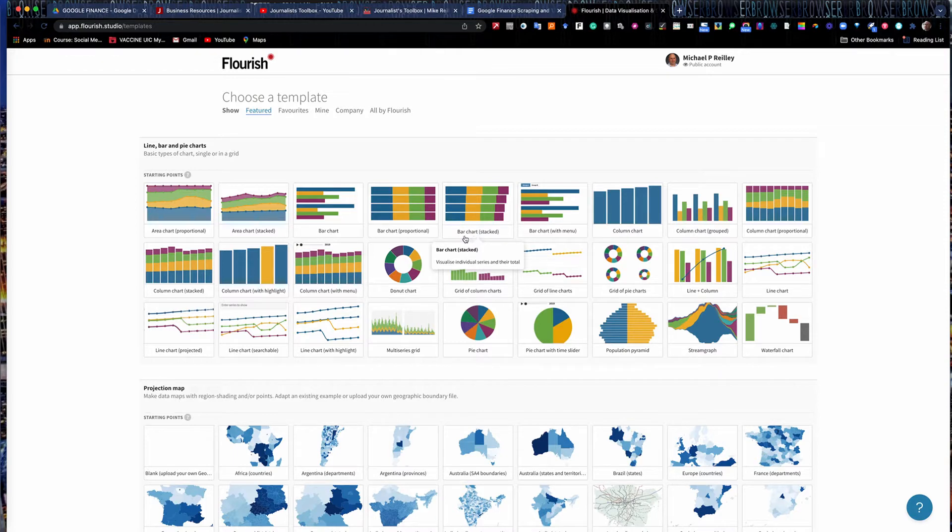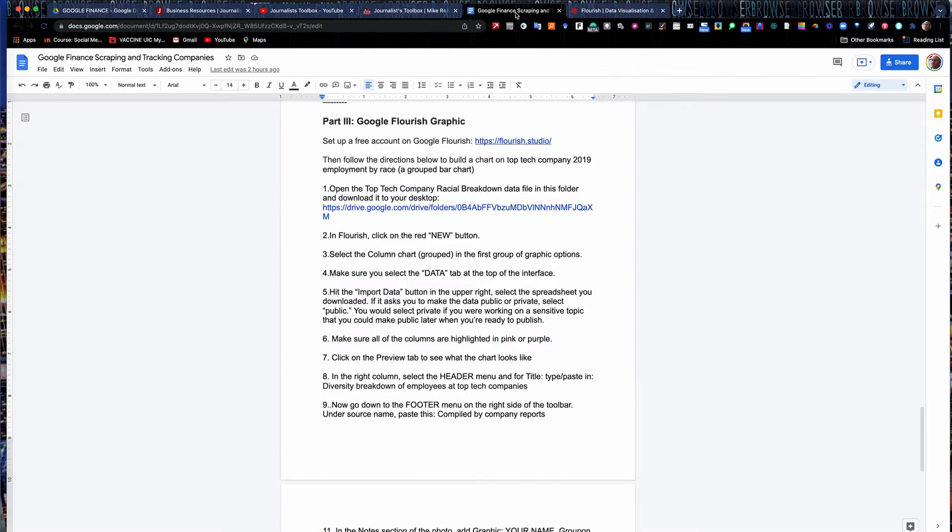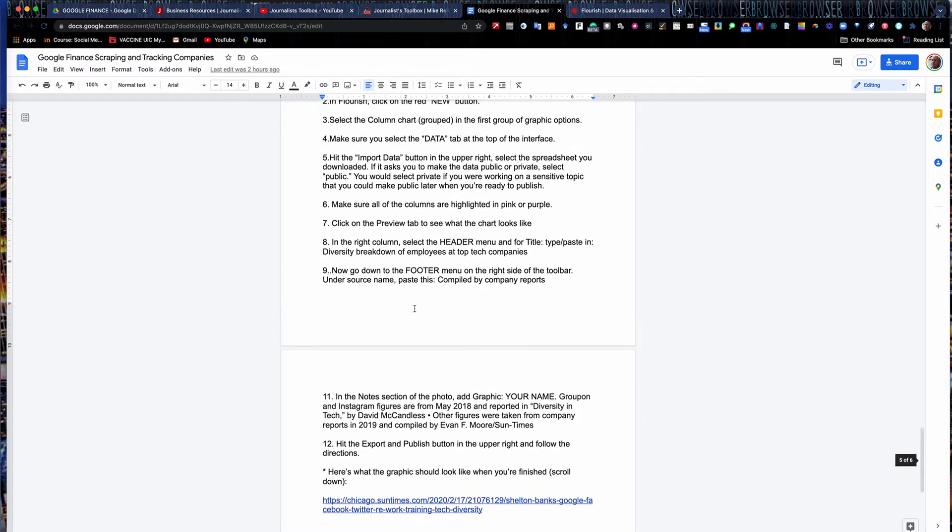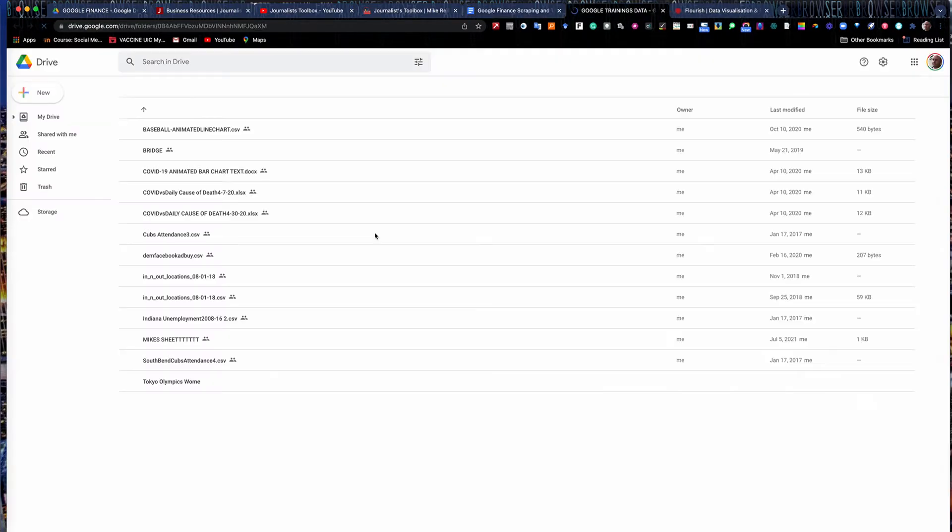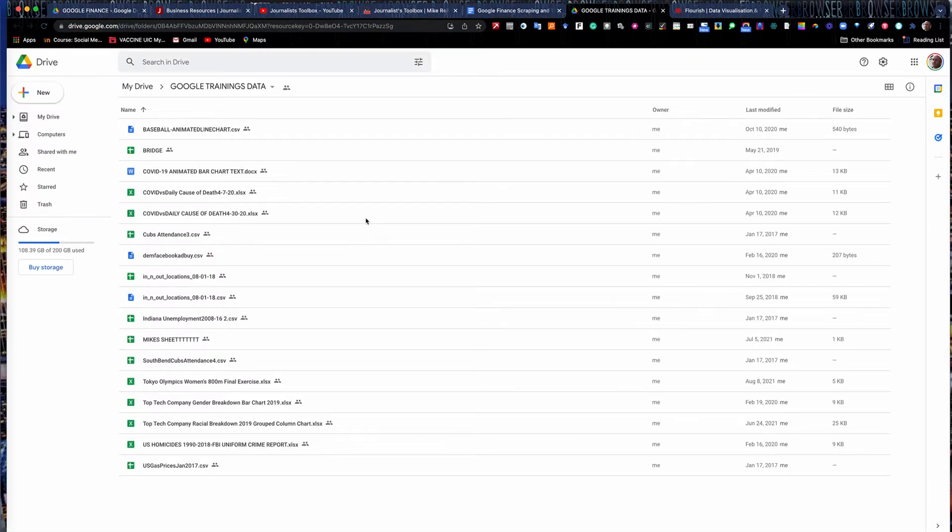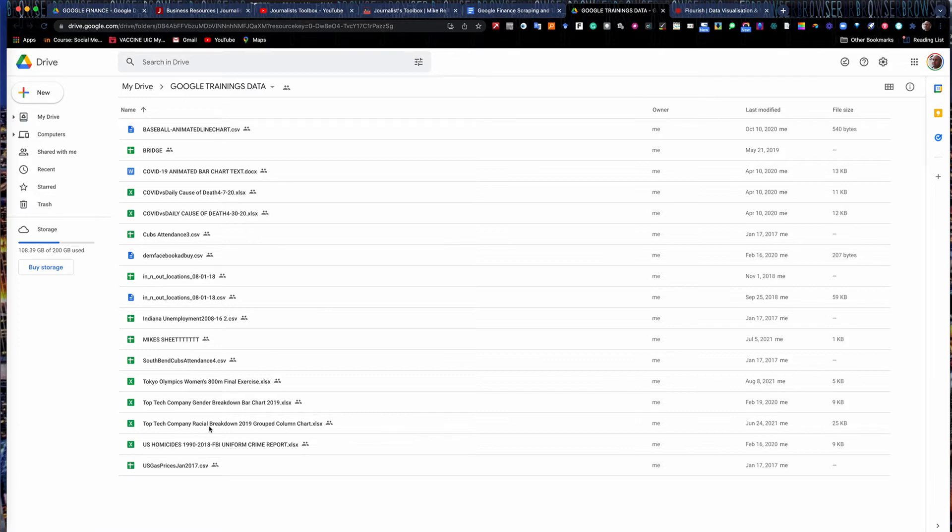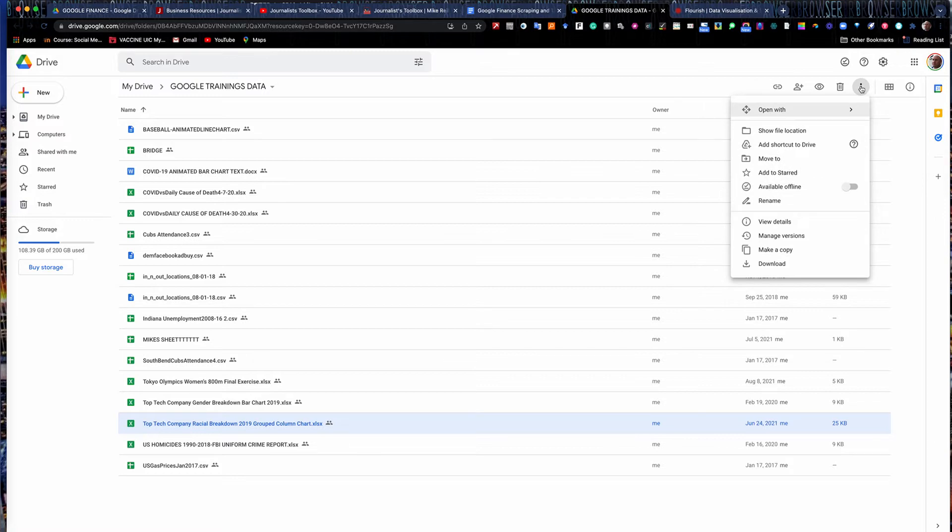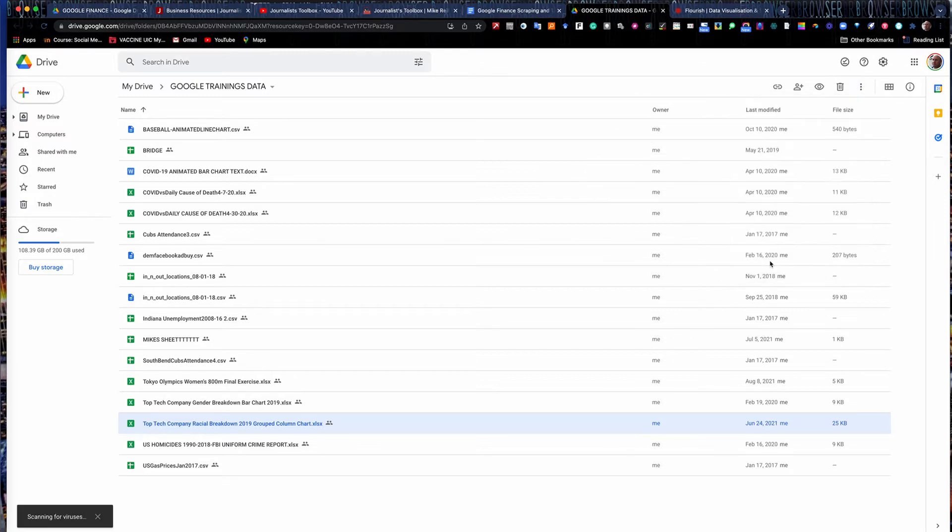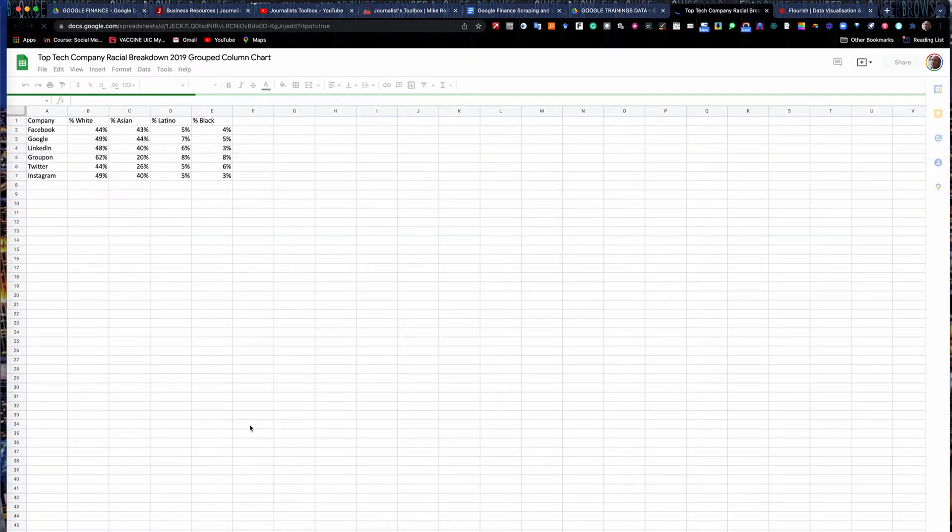So on our handout, we have an exercise where I'm giving you some data to download. And this is data that came from the Chicago Sun-Times. I did a training with them not long ago. And they gave me this data to share with all of you. So it's real data so you can publish this. And just click on this link here under step one. And it will take you to a Google Drive folder. And inside here, there's a lot of different data sets that we use. You're free to help yourself to any of this data. But the one we're going to use for our purposes is right here, the third one from the bottom, top tech company racial breakdown 2019 grouped column chart. So to download this, you just highlight it. Then you go here to the upper right hand corner and hit the download button. And it will drop into your downloads folder.